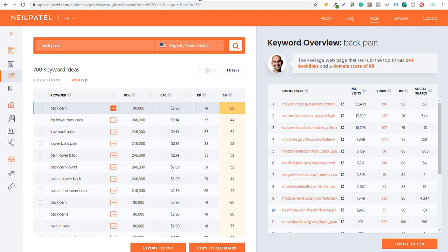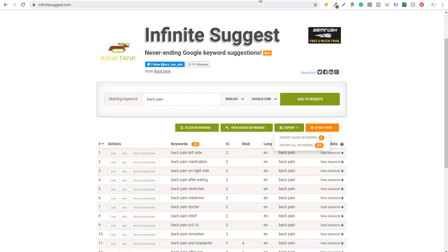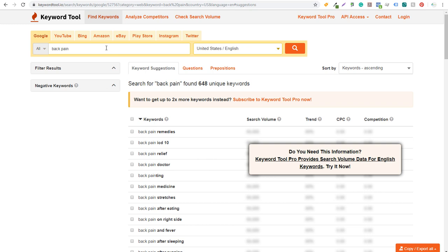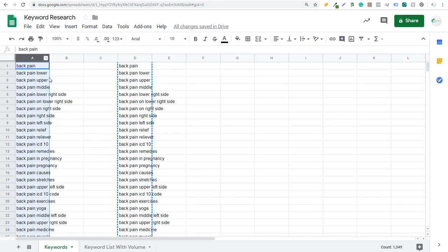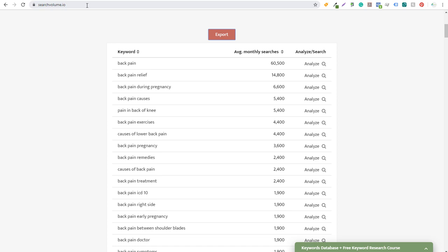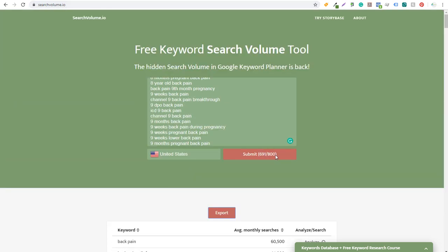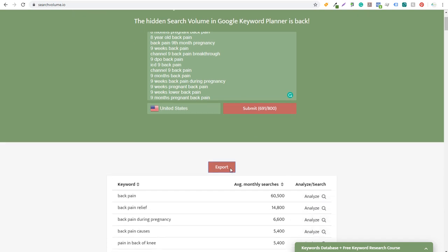All you need to do is come into these three sources — Ubersuggest, Infinite Suggest, and Keyword Tool.io — enter your main keyword, copy all the keywords, paste them into Google Sheets, use the UNIQUE function to pull out all unique keywords, then enter those into Search Volume.io — a completely free tool. You can enter up to 800 keywords, click submit, and export the data. It's a great way to build keyword lists for free, finding top keywords for your business, products, and services. If you have any questions, leave them in the comments, and make sure you subscribe to the Surfside PPC YouTube channel.